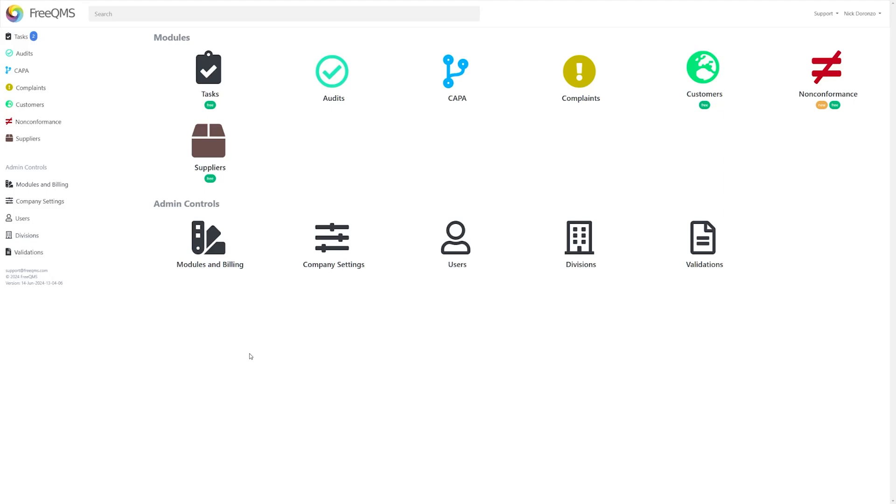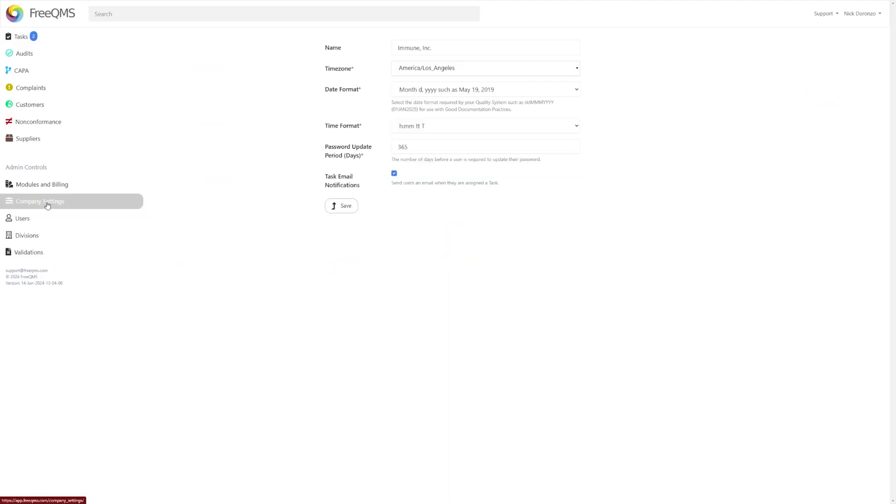Most of these options can be found in the Company Settings tab in the main menu. If you click through to Company Settings, you'll see all the available fields you can edit.